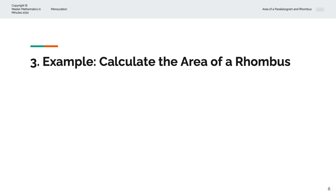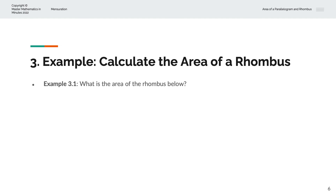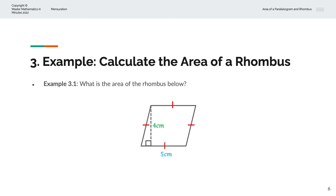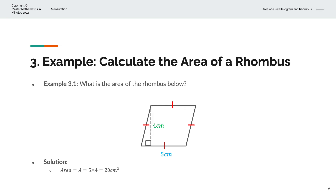In the third example, we're asked to calculate the area of the rhombus. We have a rhombus with base b = 5cm and height of 4cm. So the area A = 5 × 4 = 20cm².